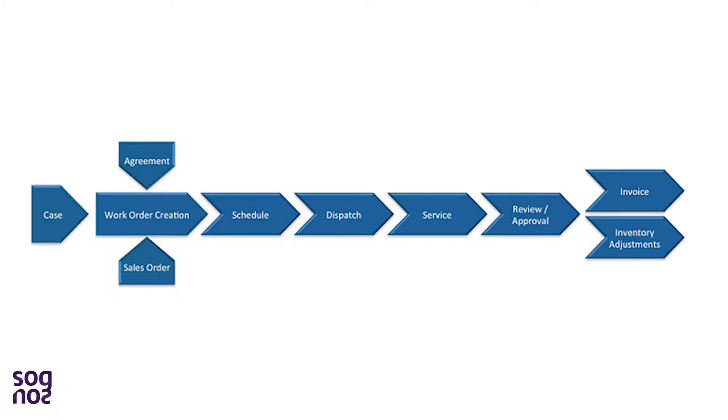A work order goes through a typical life cycle. When we generate the work order, it has the status of open and unscheduled. The work order then gets booked and scheduled with the resource. The resource has to have the particular skills in order to complete that request.